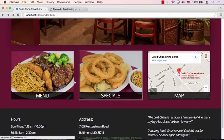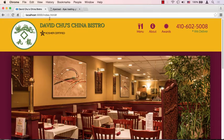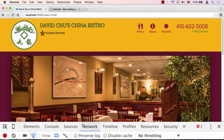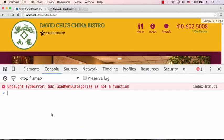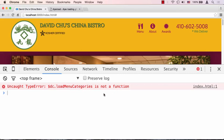If we try to click on this menu button right now, nothing's really going to happen. But if we open the Chrome developer tools and look at our console, we're going to see there's an error: dc.loadMenuCategories is not a function. Well that's true, it's not a function because we haven't defined it yet. That function is supposed to swap the content of our HTML page, the main content, to the menu categories content, and that's what we're going to do in the next lecture.